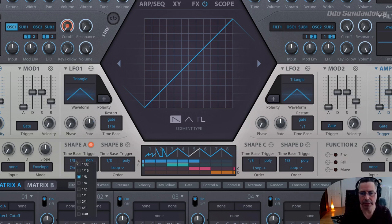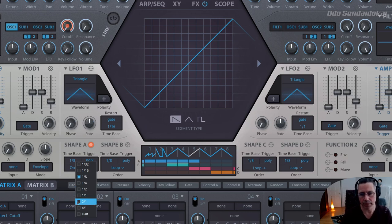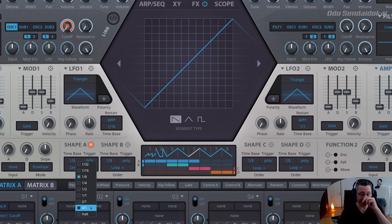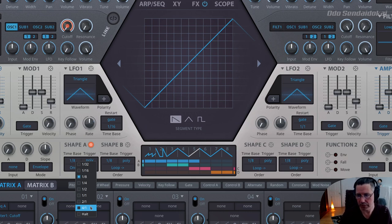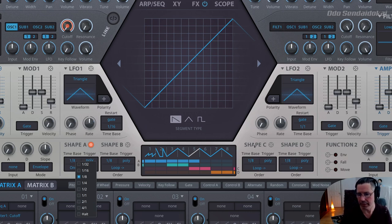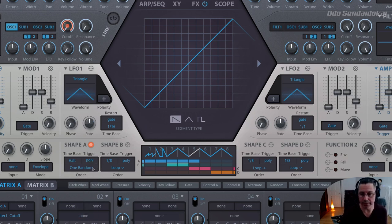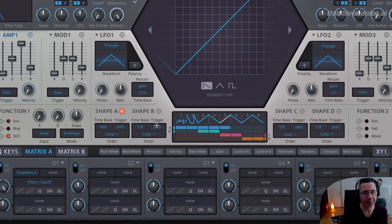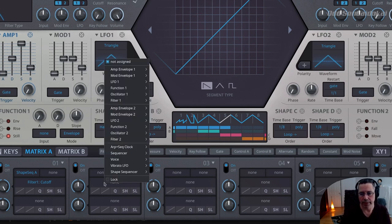Time base is the sync speed — you have 32nd, 16th, 8th, 4th, half, whole notes, and so on. There is also a height option for some special or hidden options that are not obvious in this view but you can reach them — for example in the modulation matrix. In the modulation matrix, if you right-click on this area, you see the shape sequencer and the additional options.